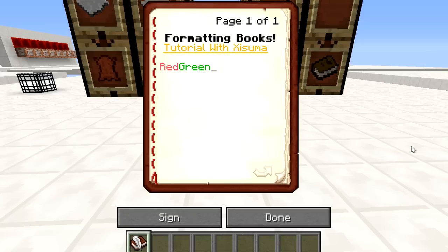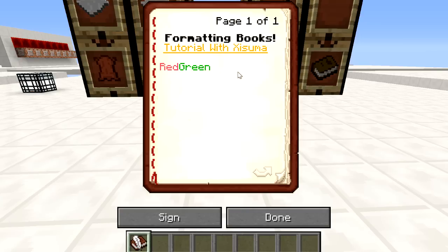That's how you change the colours, and there are 16 different colours in total. There will be a full list in the description box, but there is 0 to 9 and then A, B, C, D, E, and F. So you simply press CTRL+V and then input one of those numbers or letters. This one is gold, so we'll type 'gold' like that — and then you've changed the colour of your text.